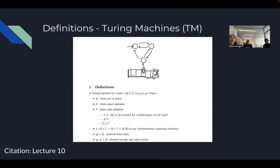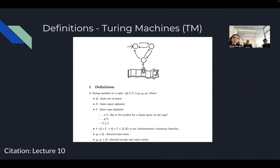As we've defined it in our class, our Turing machine is a five-tuple which has a set with finite states, a finite input alphabet, a finite tape alphabet, a set of transition functions, and we have accept and reject states specifically.